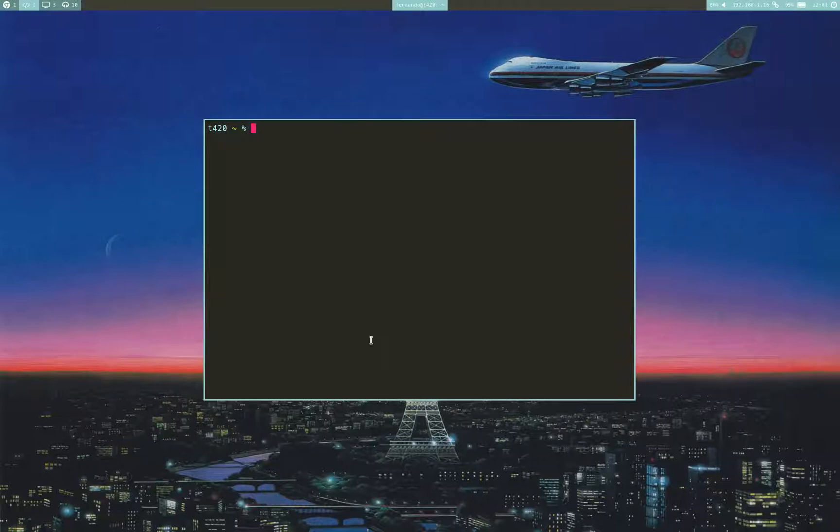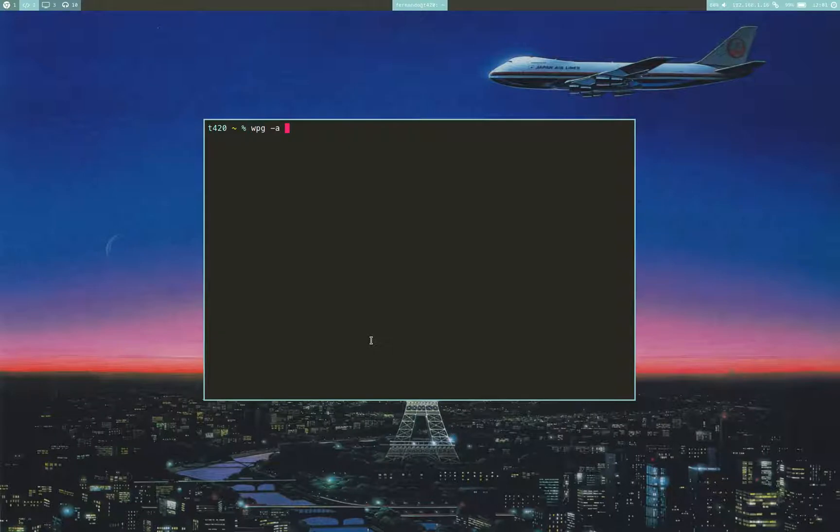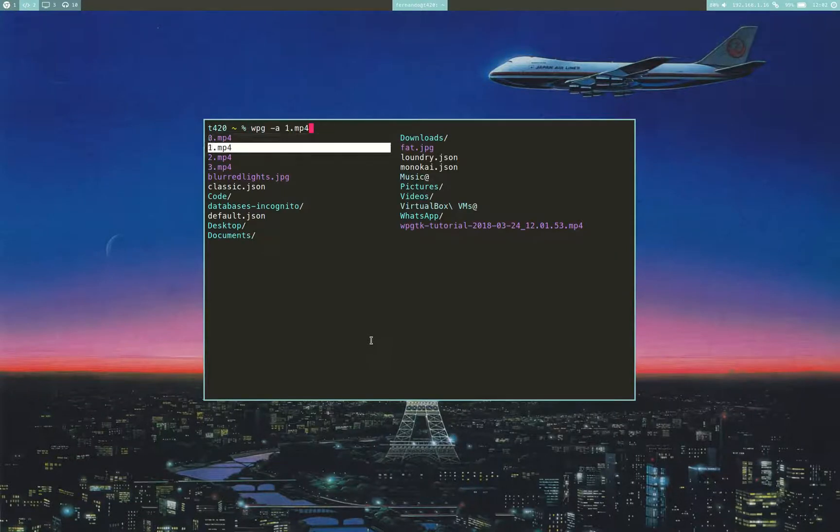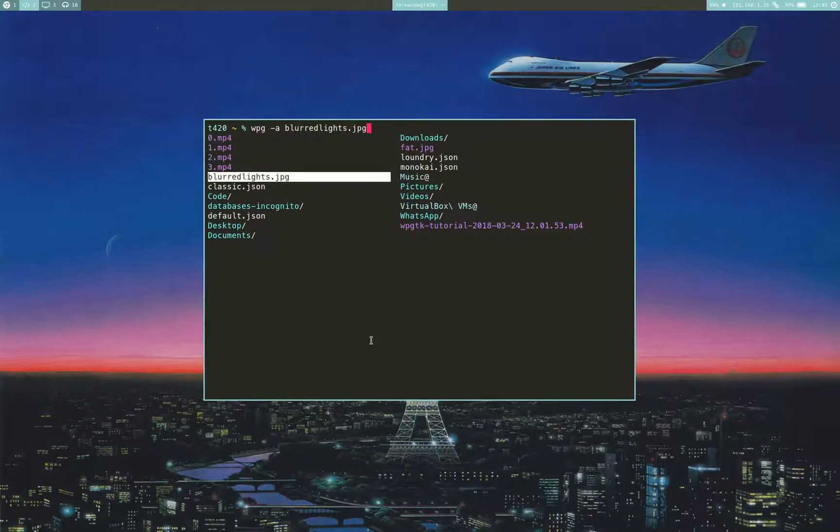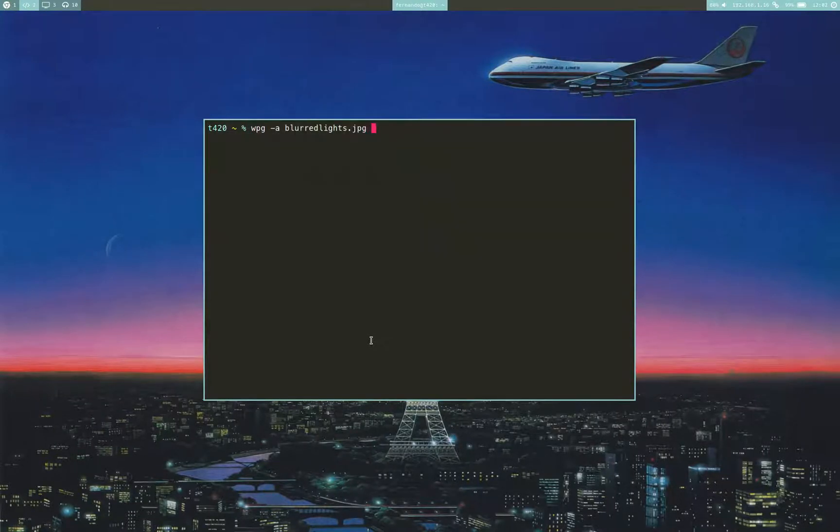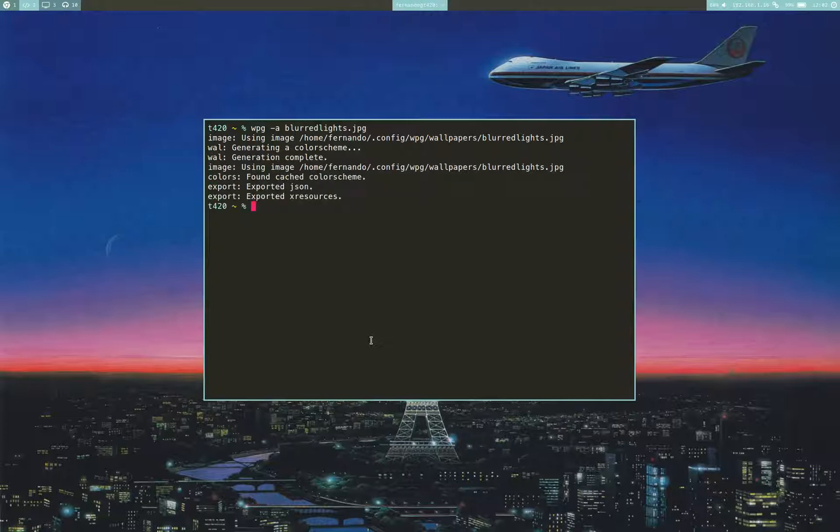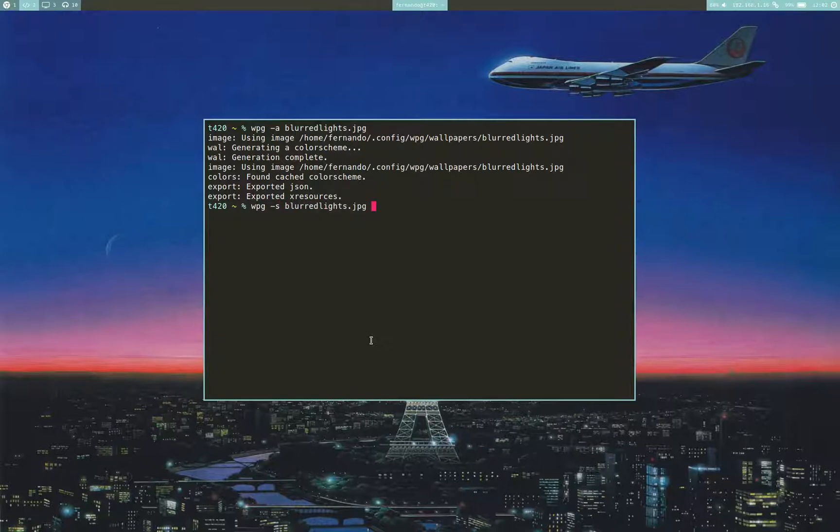But having gone over this, I'll go over some of the more basic functions of WPGTK. We're going to start by adding a new wallpaper to the setup. I can just add this JPEG file. It's generating color scheme via Pywal. As you can see, it's already done. But to actually set it, we have to use the S flag.